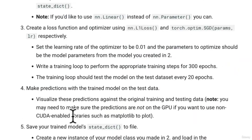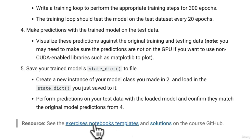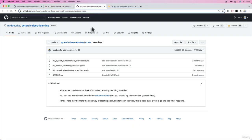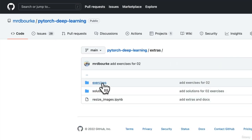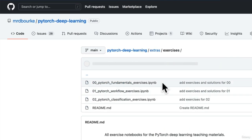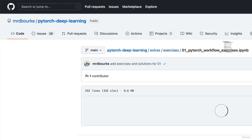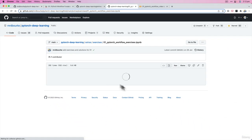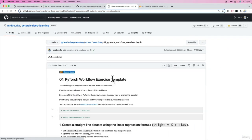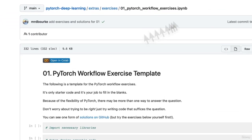So for these exercises there's an exercise notebook template which is of course linked here and in the PyTorch deep learning GitHub. If we go into here and then if we go into extras and if we go into exercises, you'll find all of these templates here. They're numbered by the same section that we're in. This is PyTorch workflow exercises. So if you wanted to complete these exercises you could click this notebook here, open in Google Colab.